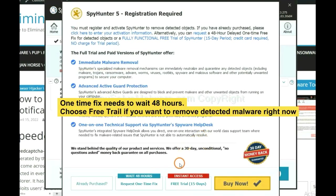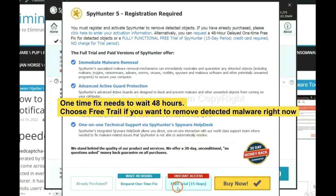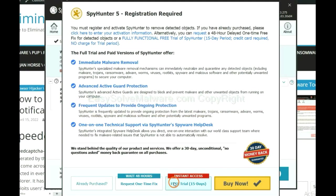The runtime fix will need you to wait 48 hours. If you want to remove all the detected malware now, you should choose free trial. It will solve all your problems.